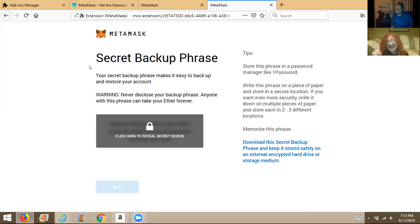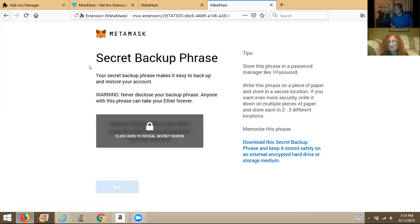It's going to say 'Click here to reveal the secret words.' Stop sharing your screen before you do that.